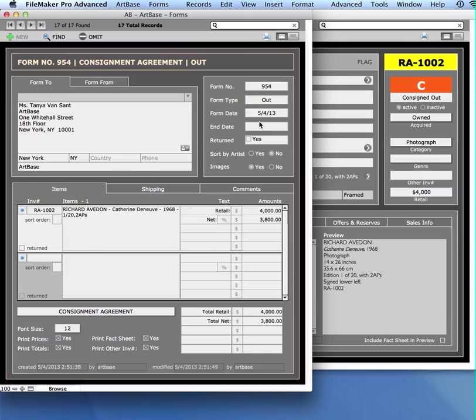Okay, so here's your form. It's going to pop in some contact information, the information about the artworks you selected. It's going to generate a form number automatically for you, and you can see your form type that we chose.